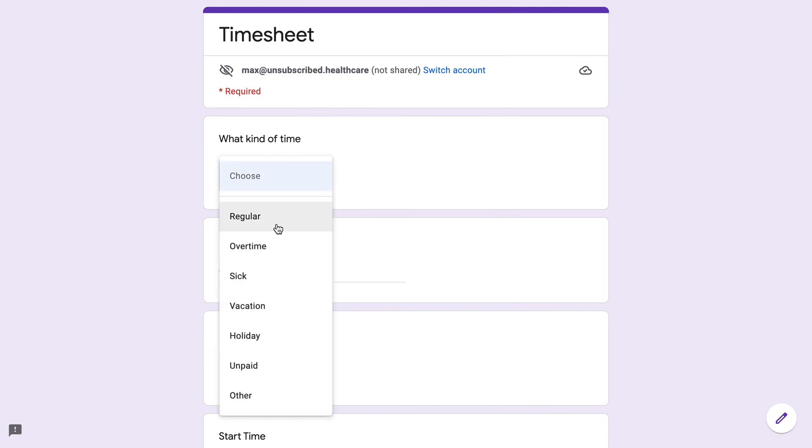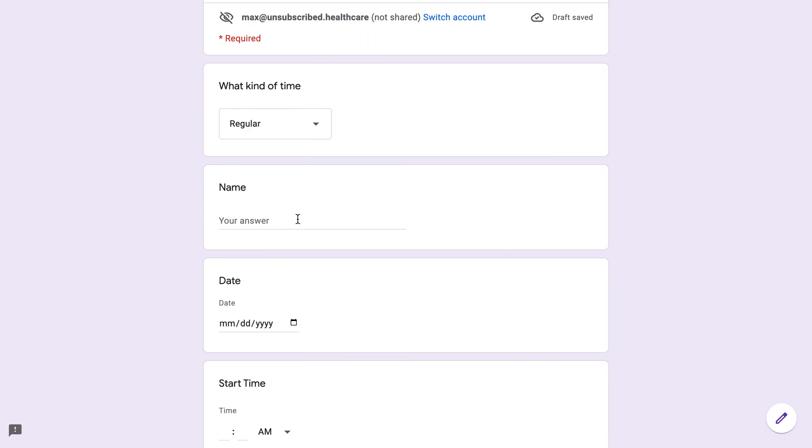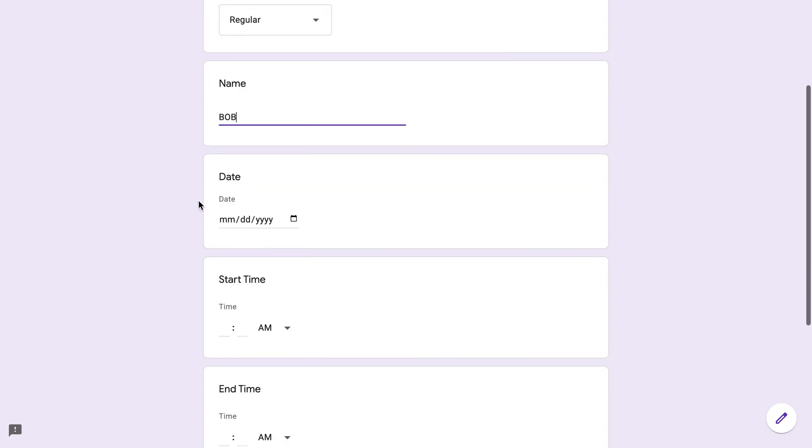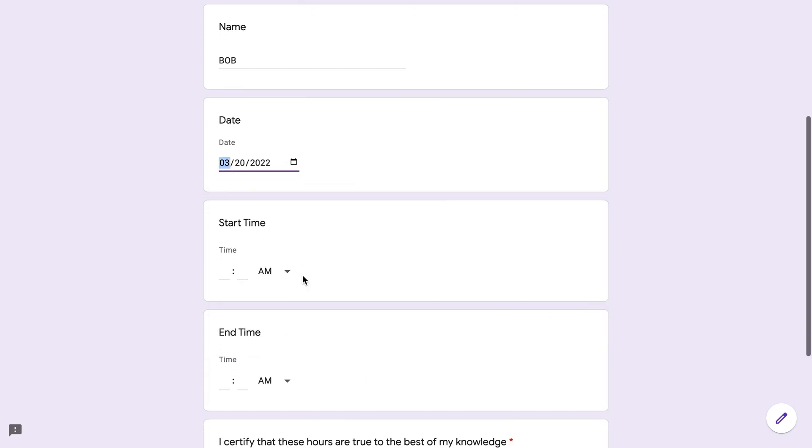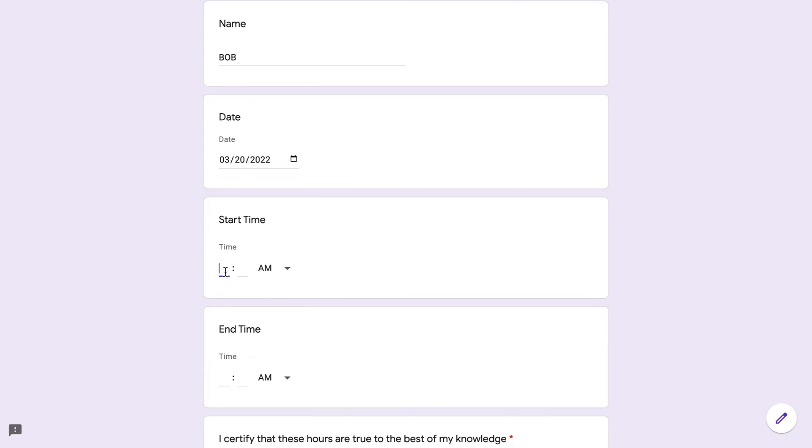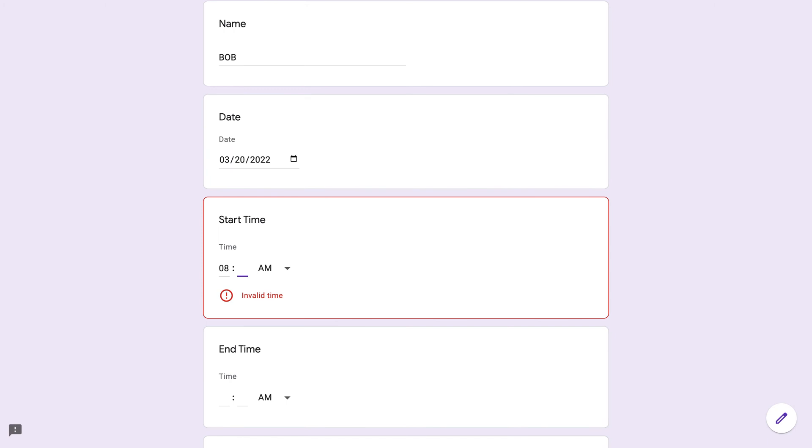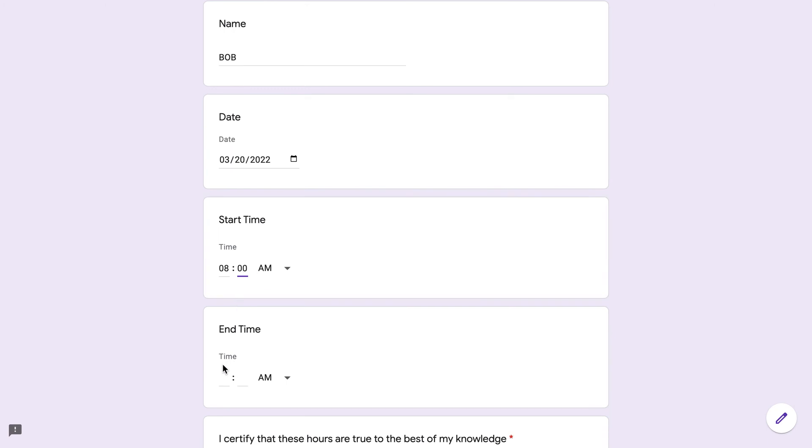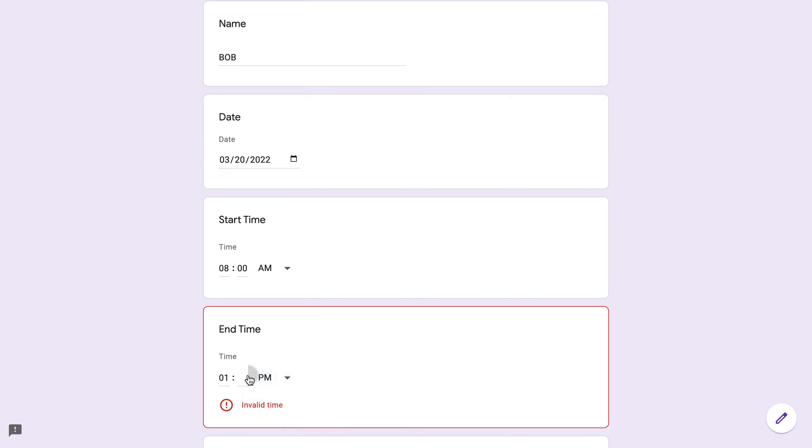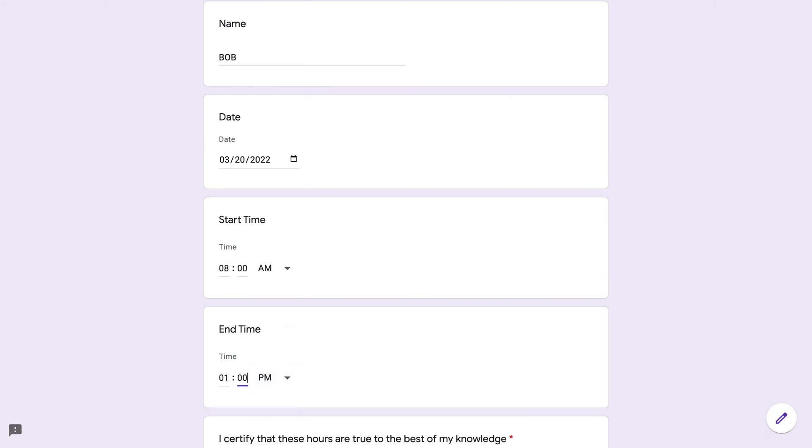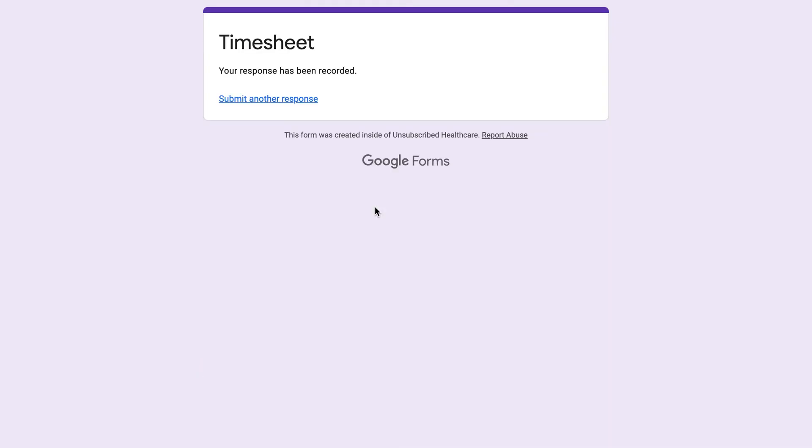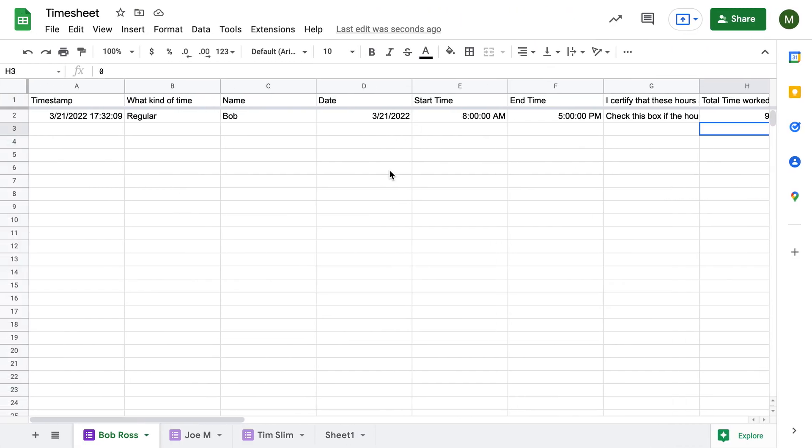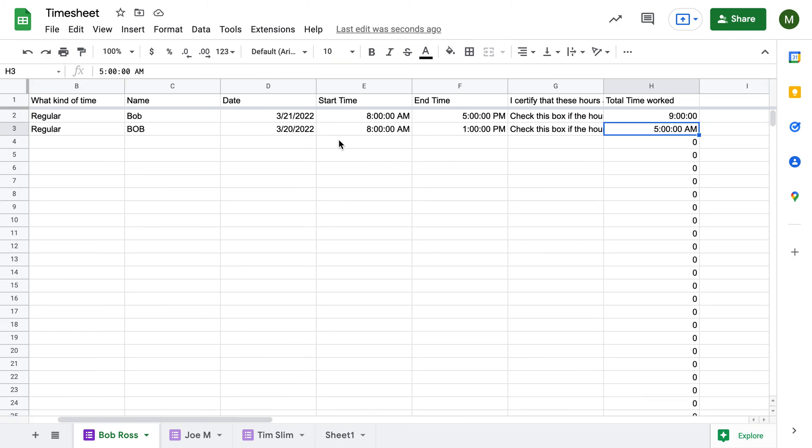So let's do that again. We'll say that it's regular. This is Bob. Bob worked hard, he worked on Sunday. He worked from 8 AM to 1 PM. Okay, it's been submitted. Come back here, and you can see that it submits right there.